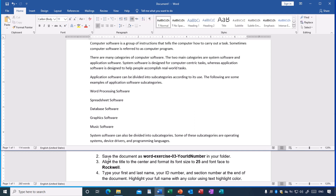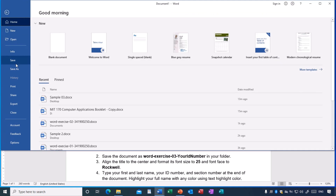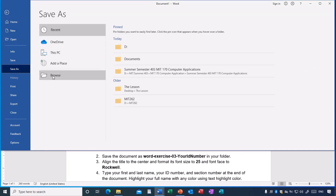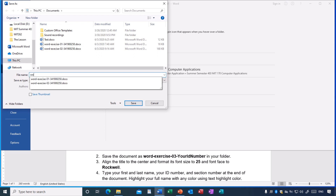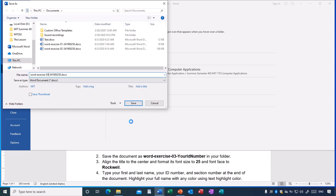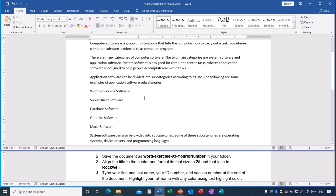Task two asks us to save the document with a given name in your folder. By this time you know how to save. Go to Save As, Browse, and type the filename exactly as shown. Replace 'your ID number' with your actual ID number, then click Save. The name is now changed, confirming it is saved.